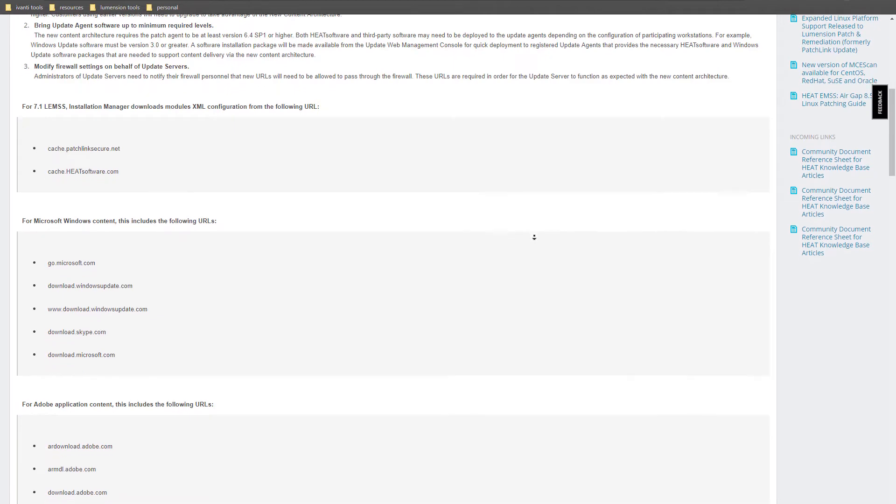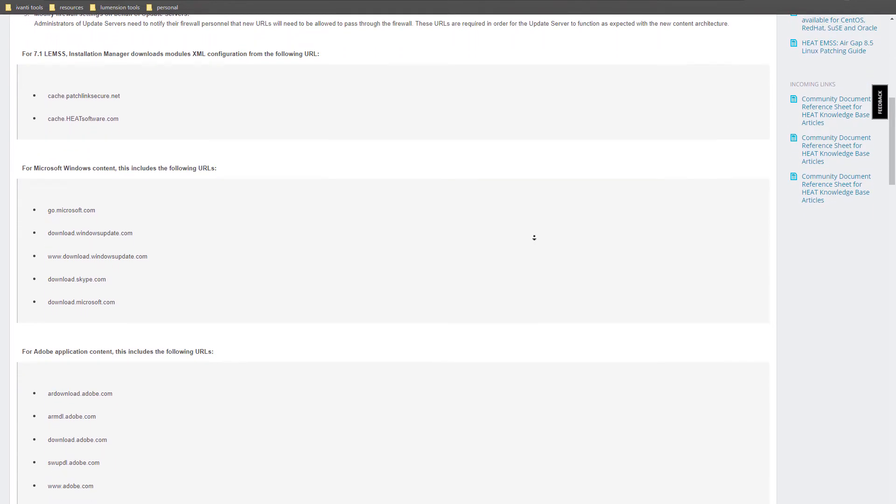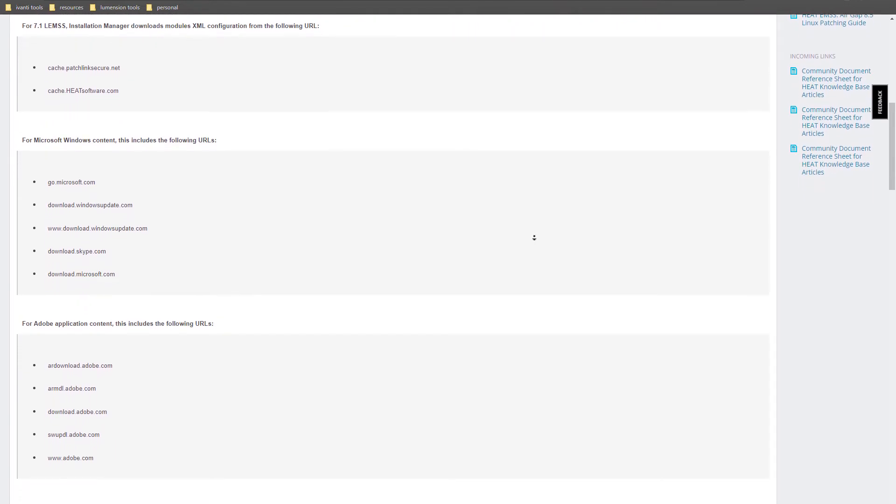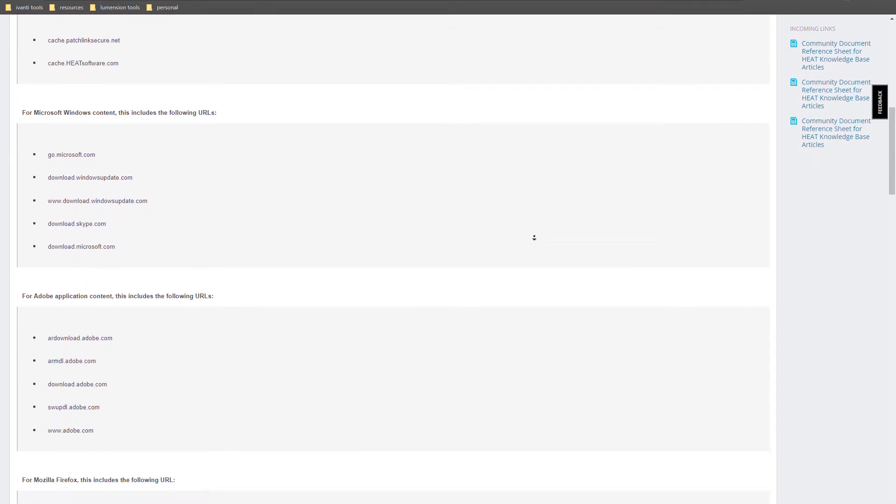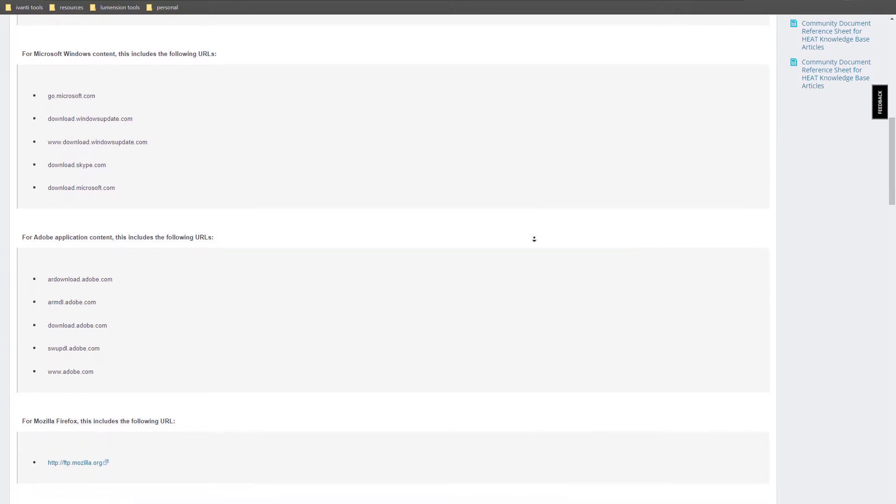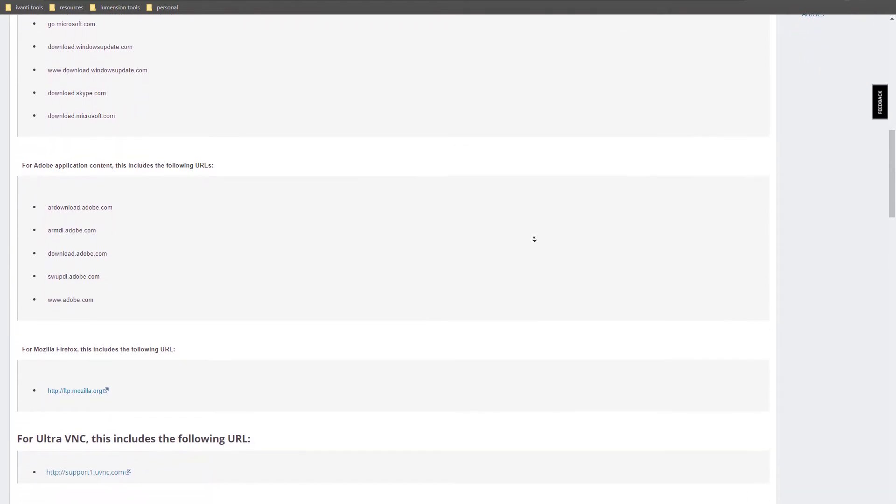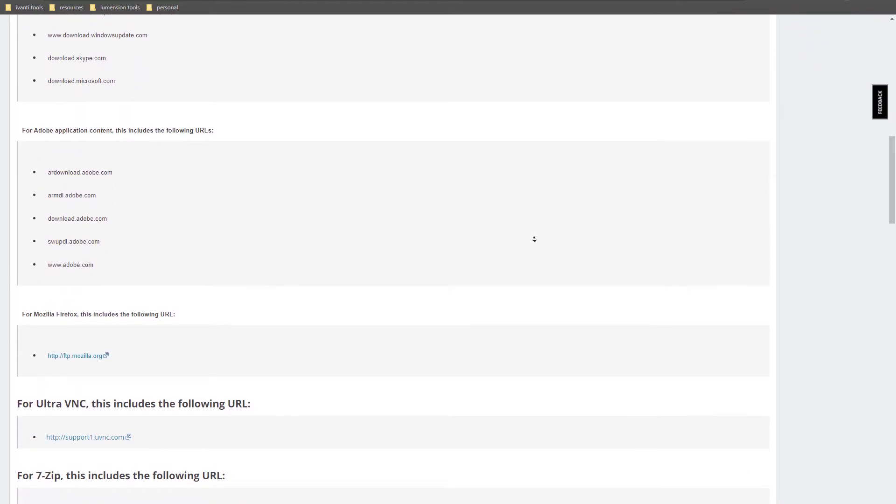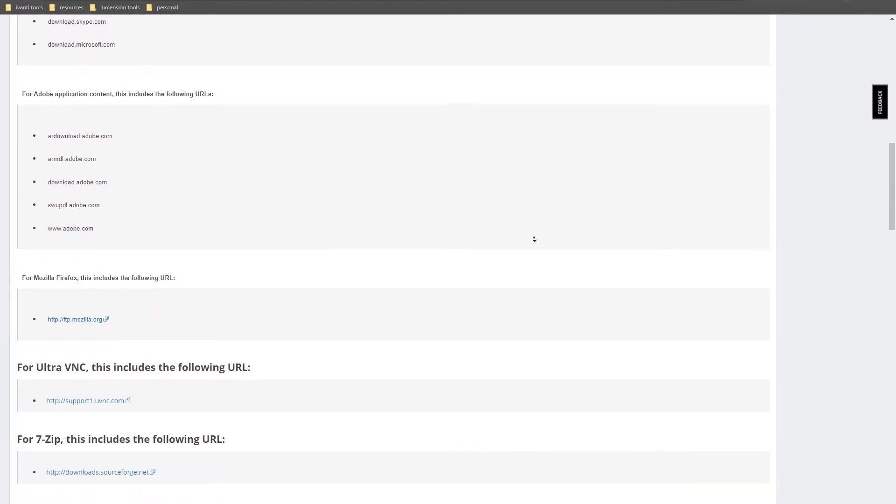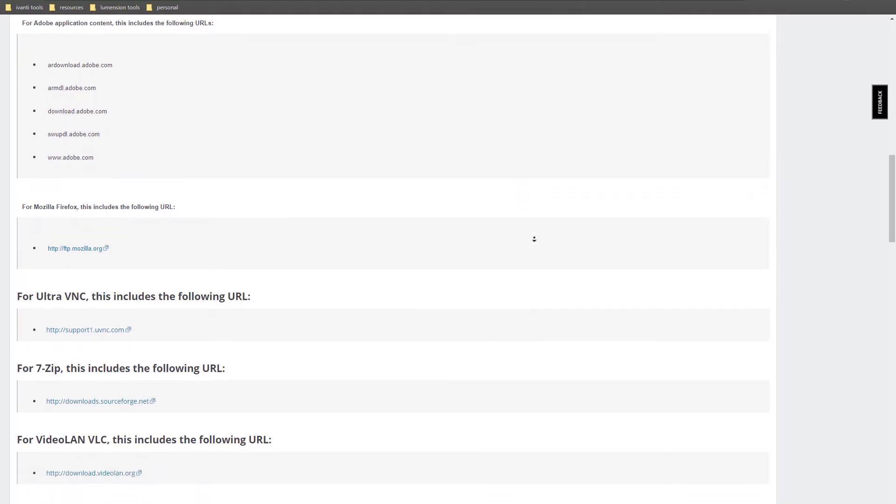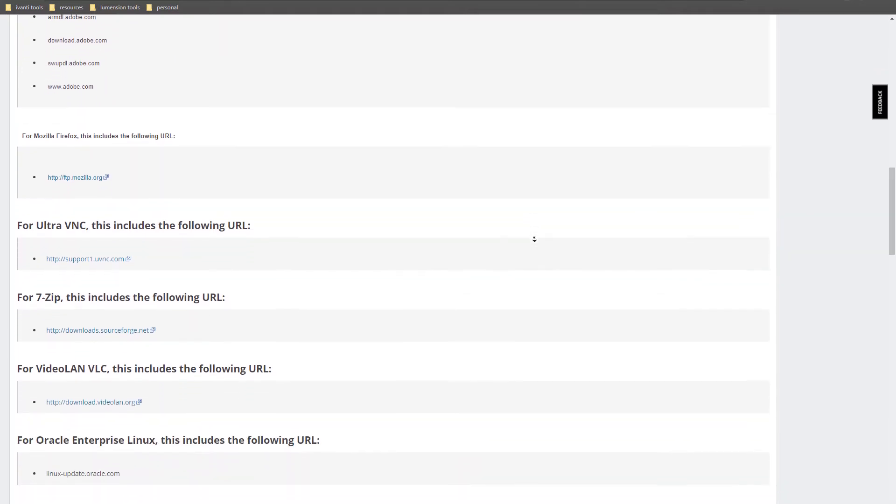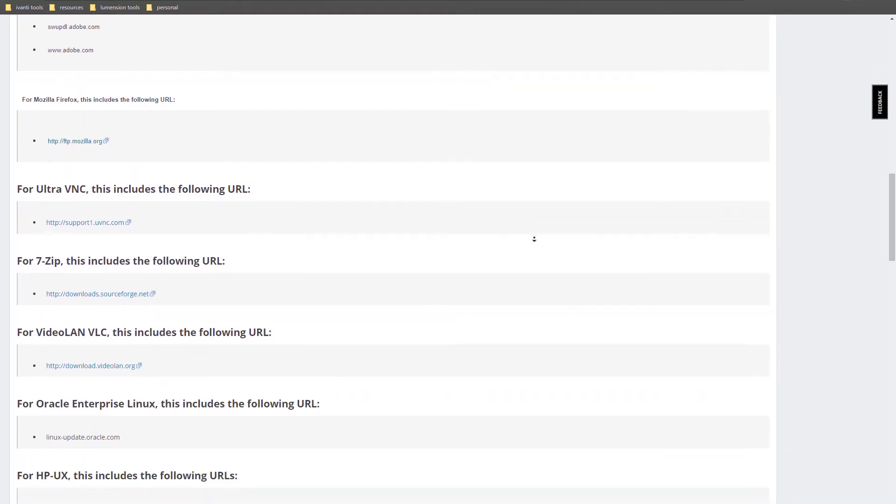Unfortunately, we can't provide a detailed walkthrough of how to whitelist these URLs because there are too many different proxy servers available on the market. We recommend that you review your proxy's documentation for directions on how to whitelist these URLs. We've linked to the documentation of ubiquitous proxy servers in the video description.